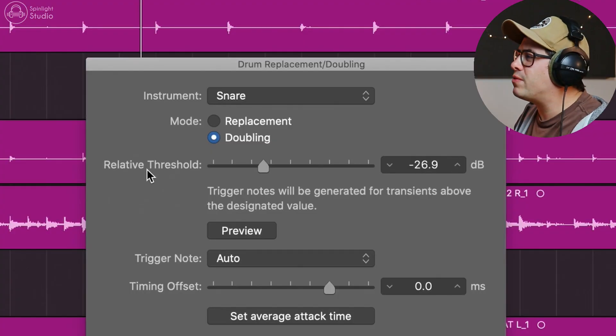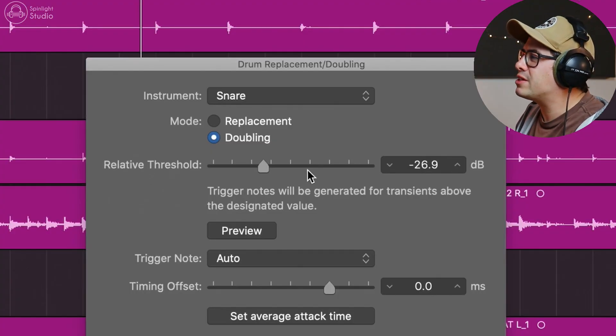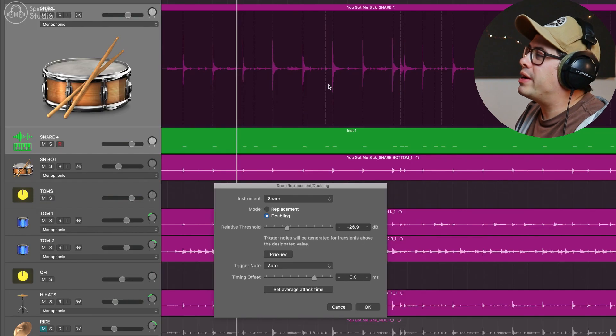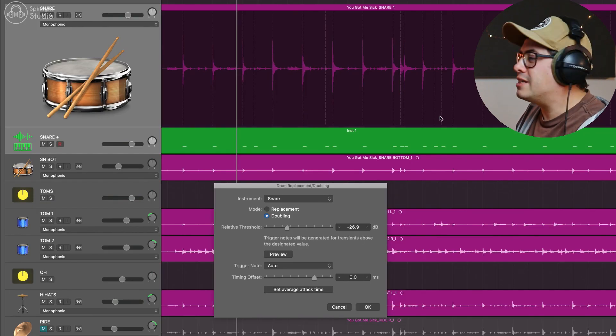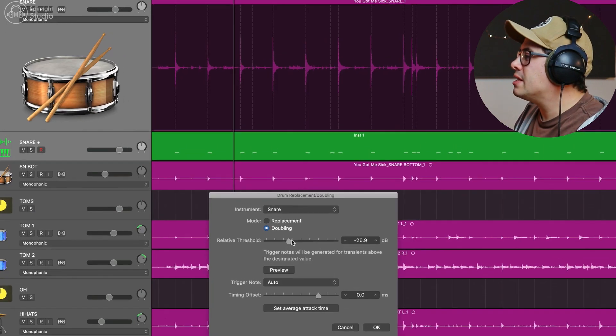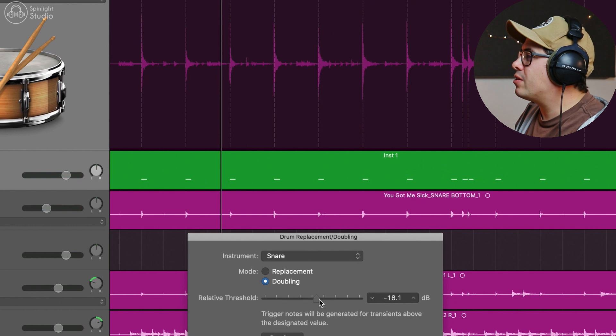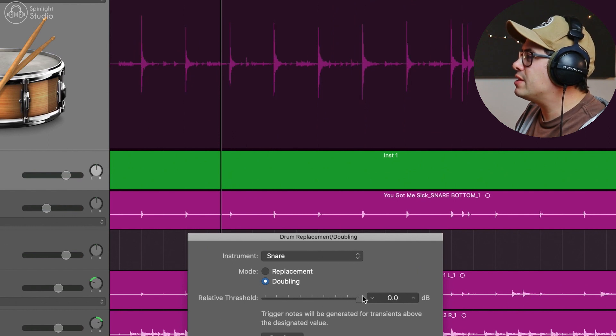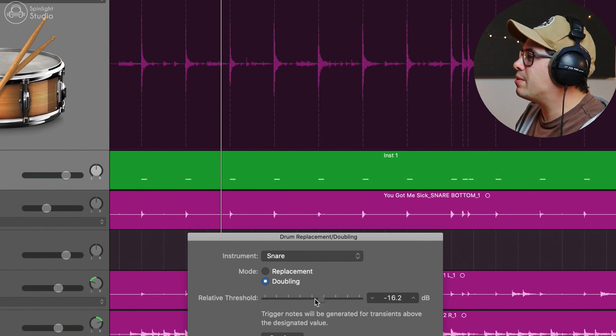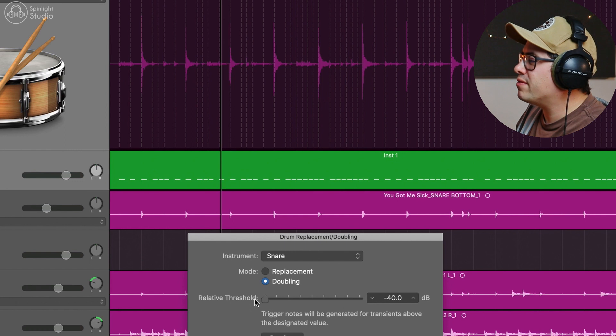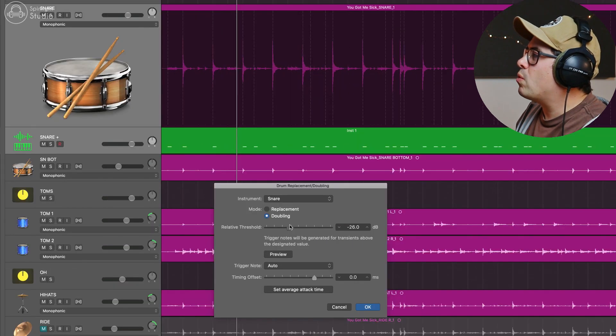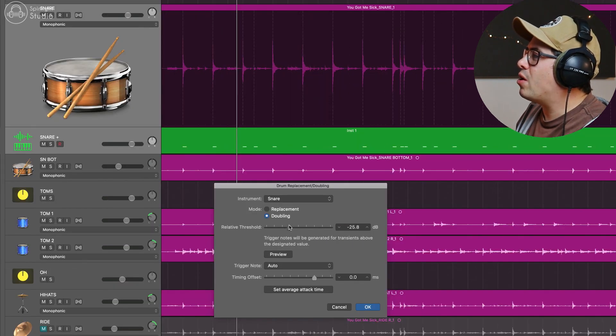So by playing with this relative threshold slider here, we can tell it which notes we want to be turned into MIDI notes. So we drag it all the way over this way, you see we lose information. And when we drag it over this way, we get lots of information. So what we're trying to do is fine tune this to only the hits that we want.